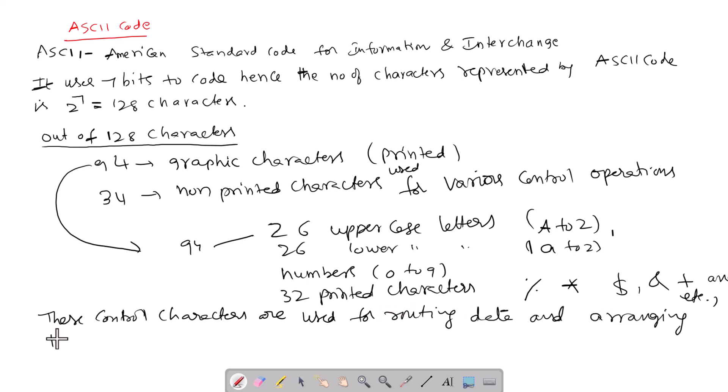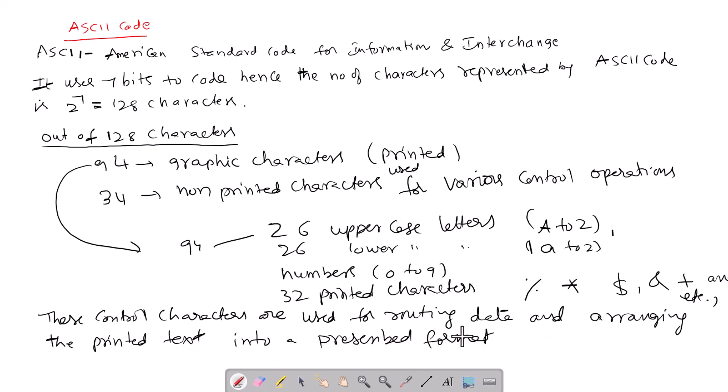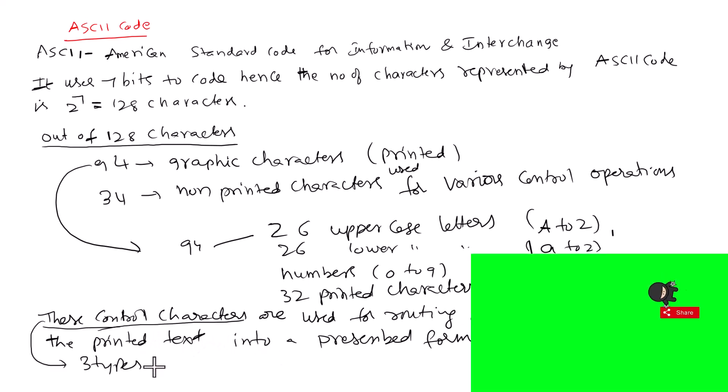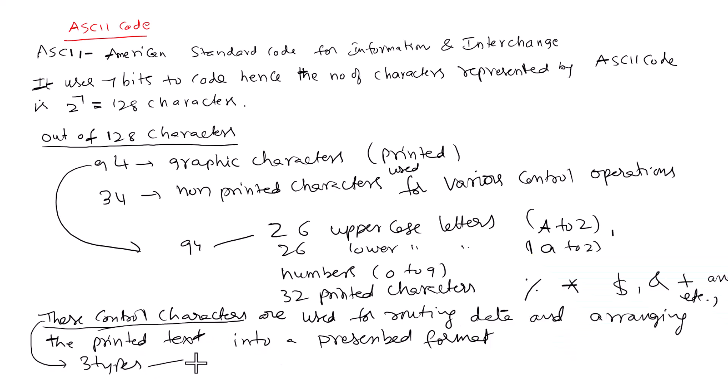These control characters are used for routing data and arranging the printed text into a prescribed format. The control characters are generally three types: format effectors, information separators, and communication control characters.